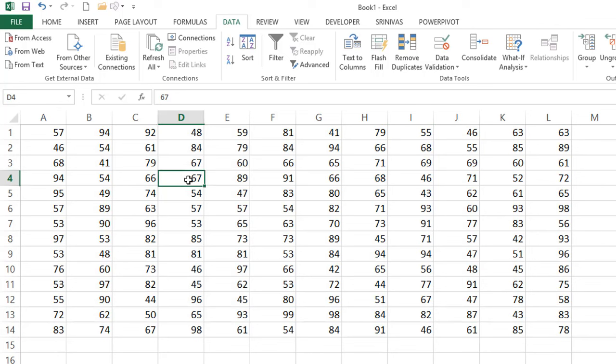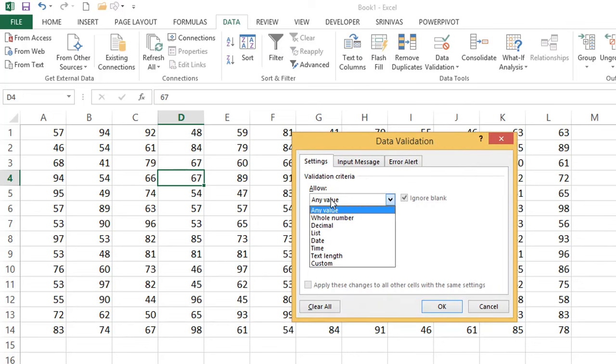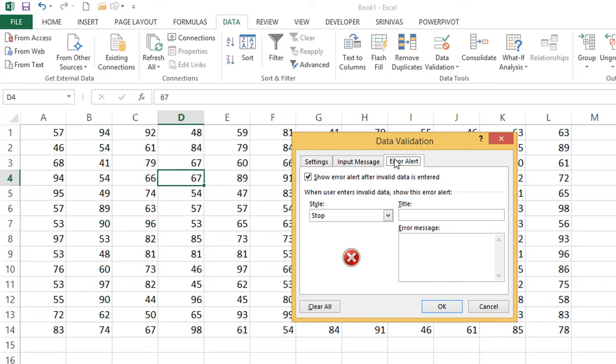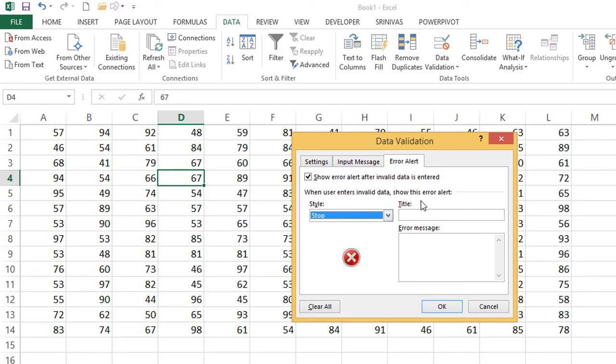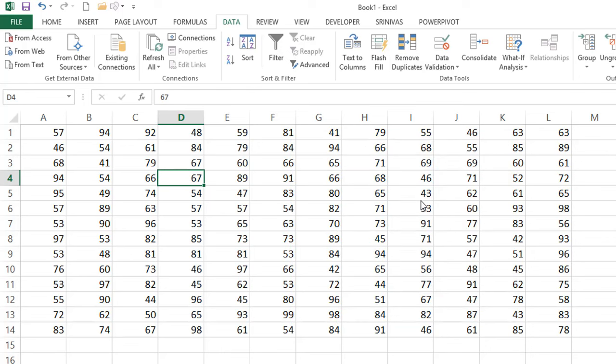So friends, data validation is a very important concept in Excel that we'll use regularly in many places. In this video session we discussed what data validation is, how to restrict numbers or drop-downs, date or time, input messages and error alerts with Stop, Warning, and Information styles, how to write custom error messages and titles, how to create a drop-down list, and how to apply data validation to existing data. Thank you friends for watching this video.